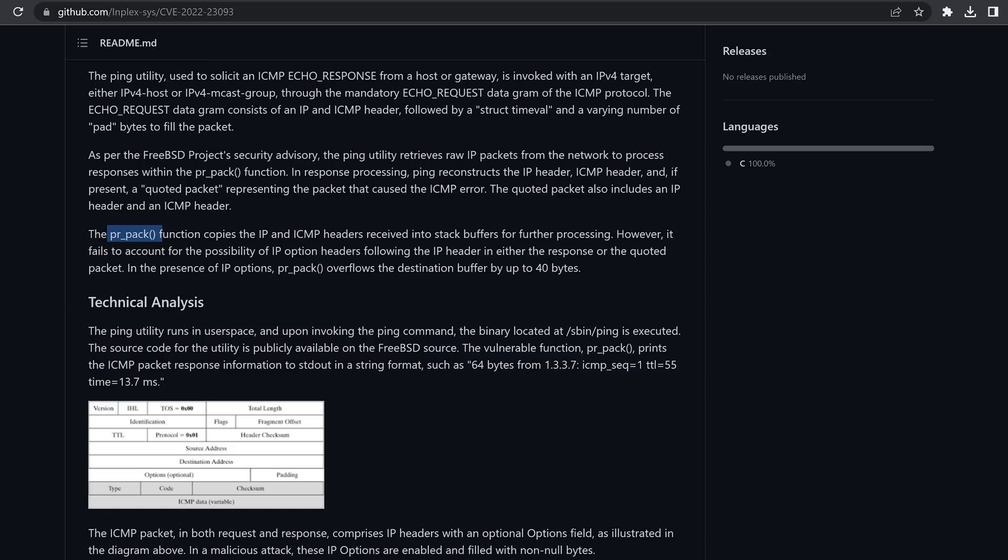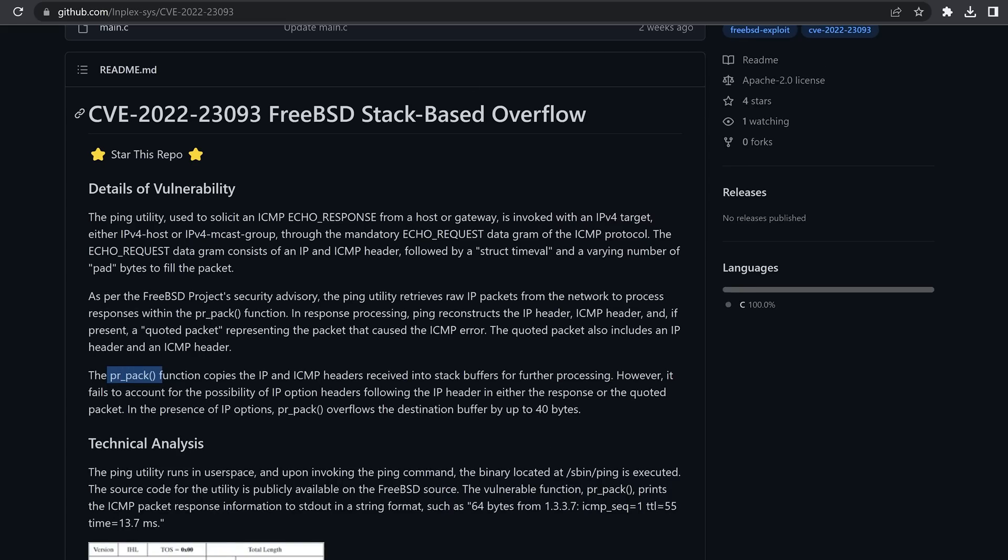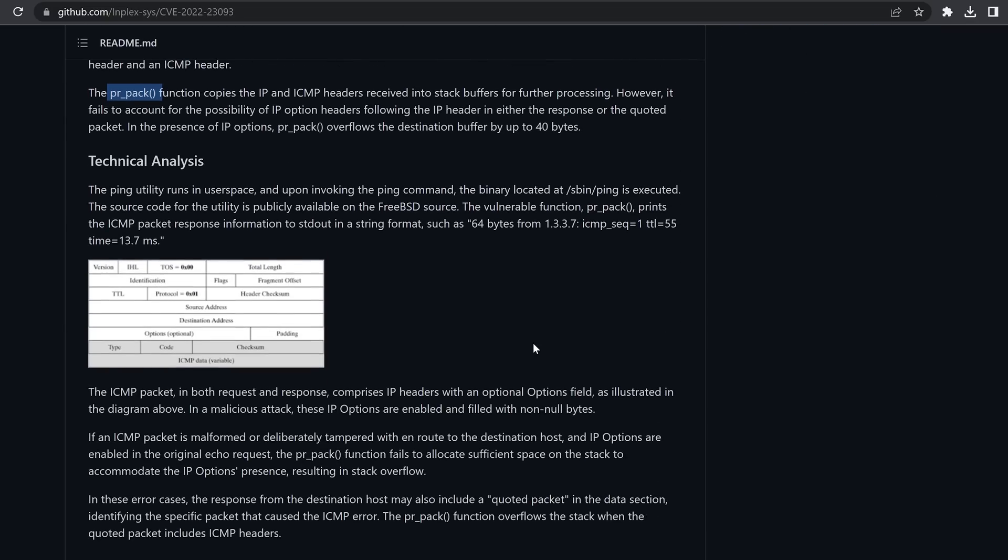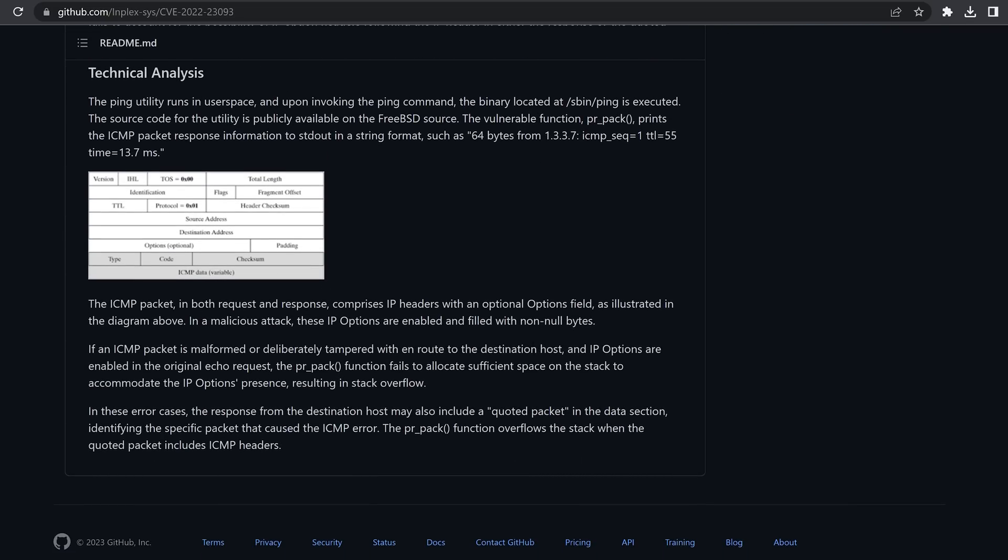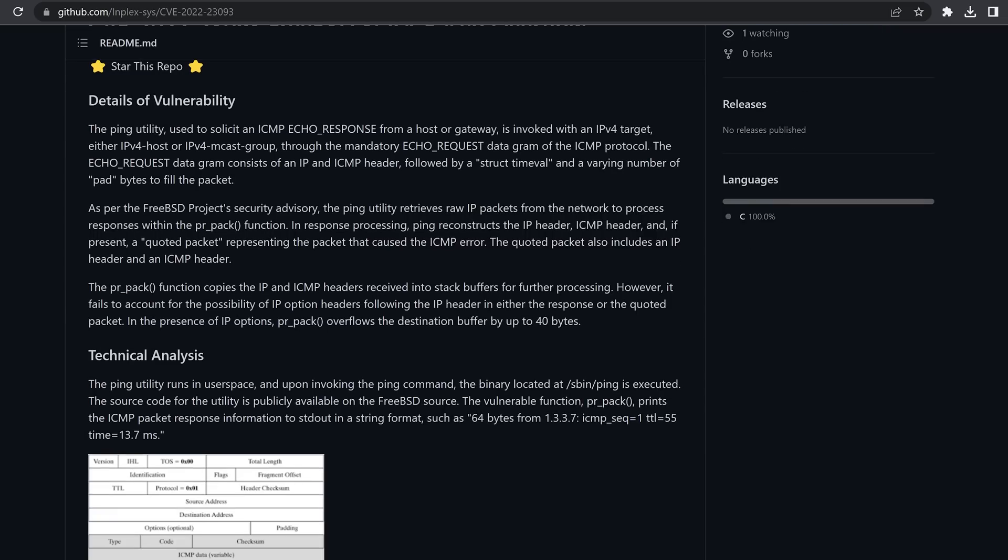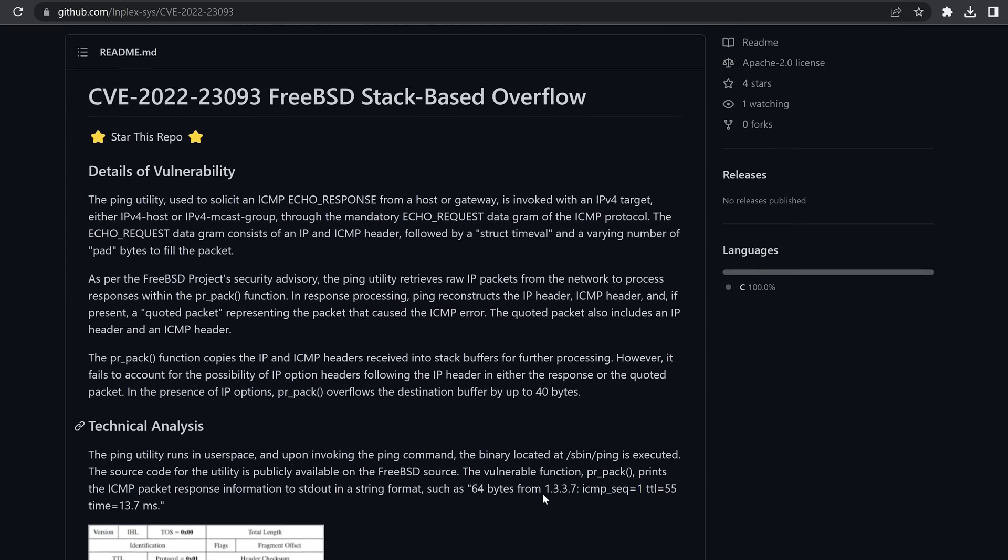Basically there is IP option headers following the IP header in either the response or the quoted packet. In the presence of IP options, the PR_pack function overflows the destination buffer by up to 40 bytes. So it's essentially a buffer overflow in this ping command, which could potentially lead to something. Buffer overflows are usually a good sign. A lot of the exploits we've had for PS4 have been based on buffer overflow exploits for FreeBSD. However, because it is a network exploit, typically these haven't really materialized into any exploits. Previously, there was a previous exploit that also took advantage of some network vulnerability, but unfortunately nothing ever came of that, nothing public anyway.